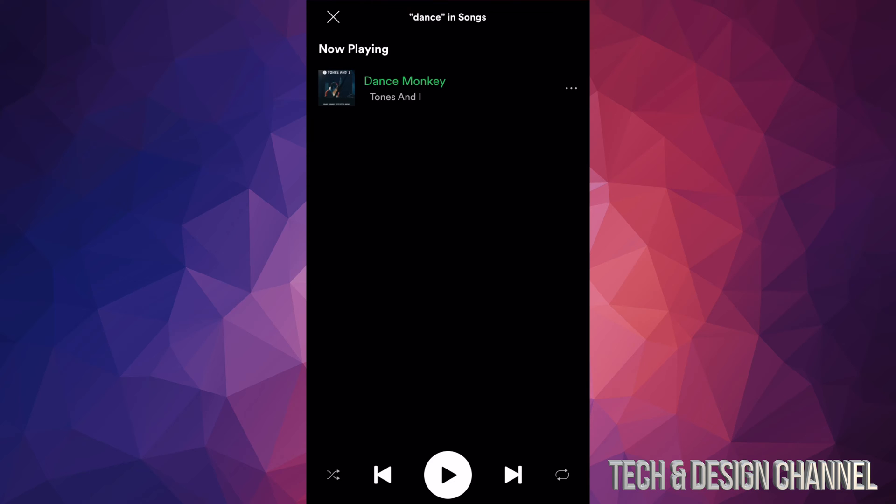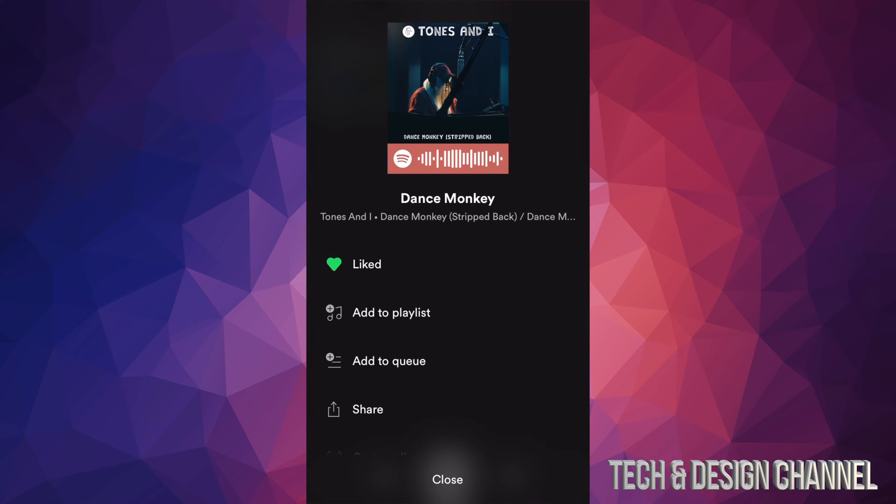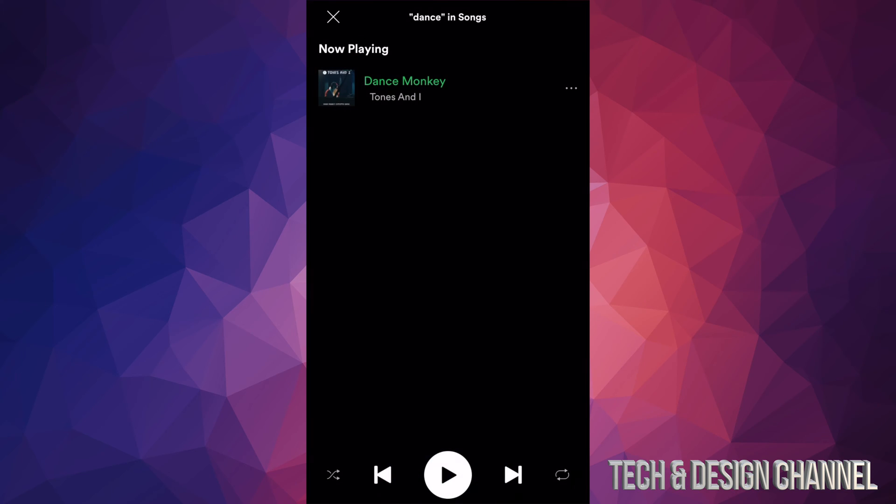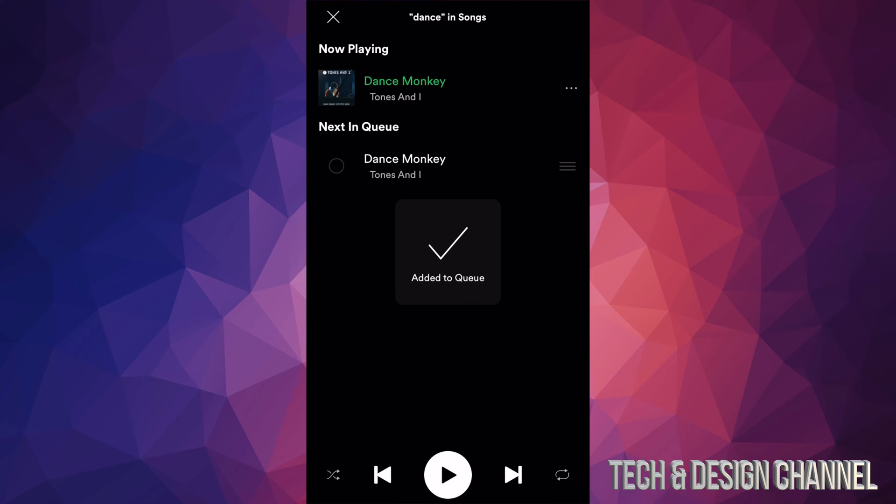Then you're gonna get this list. We can just add this - that's the third option. Let's just add it, our third option, and that's being added. So right now it's downloading.